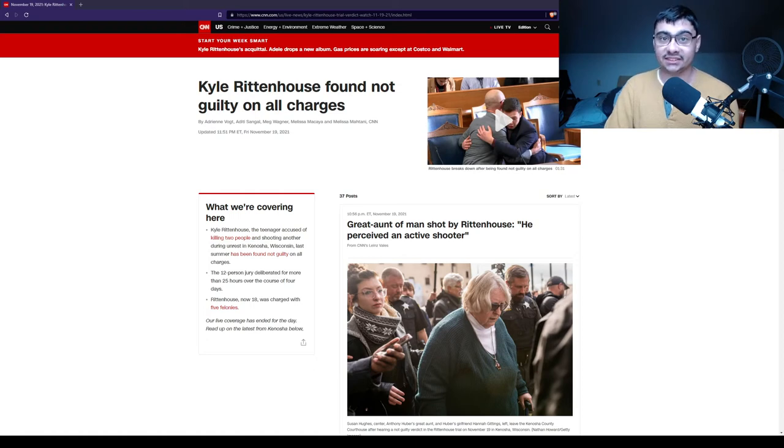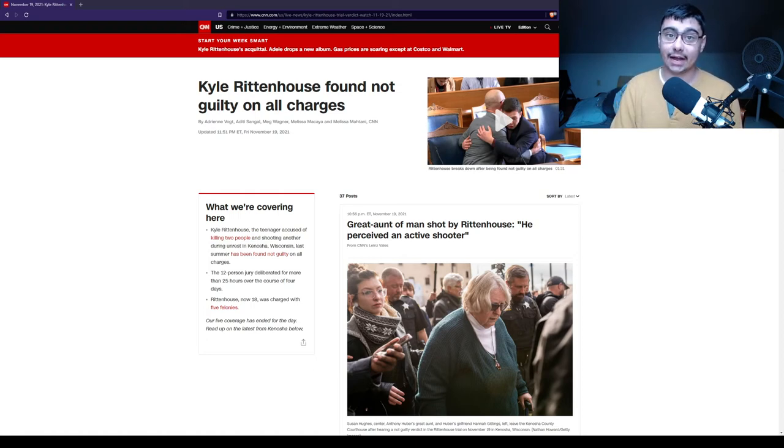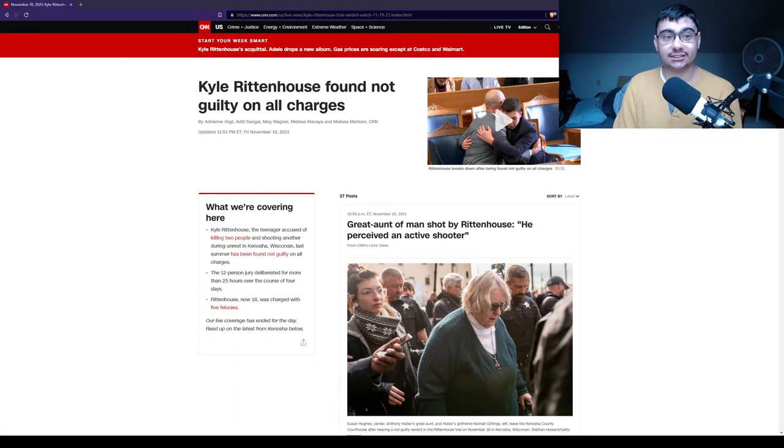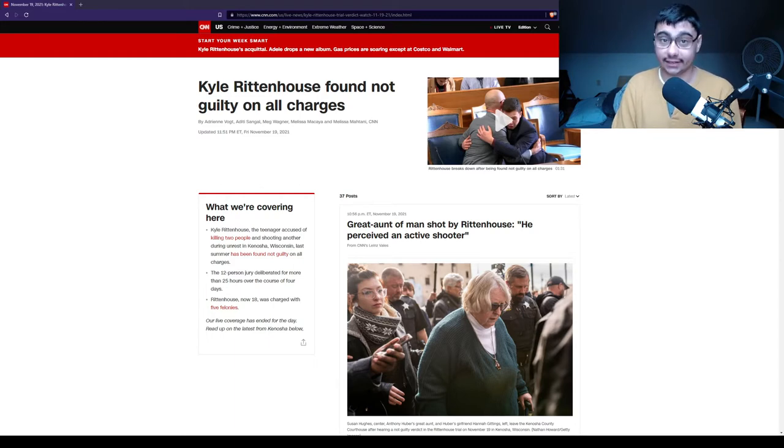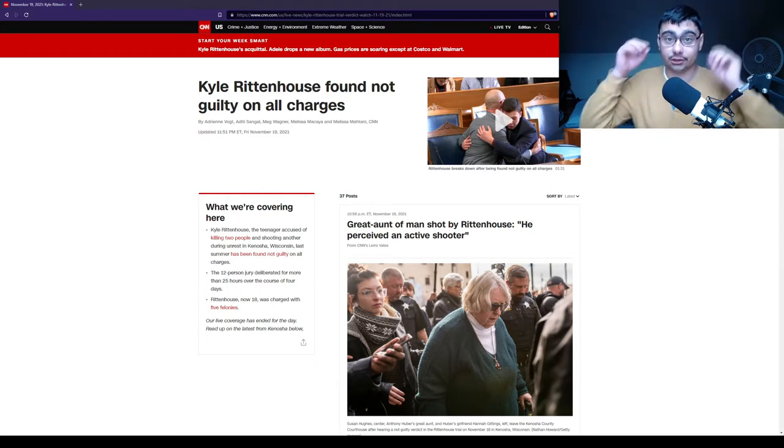Welcome back, I am the Executioner, and today we're going to talk in more detail about the Kyle Rittenhouse trial and its verdict. According to CNN, Kyle Rittenhouse was found not guilty on all charges.